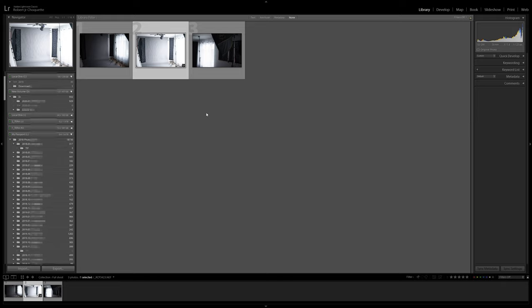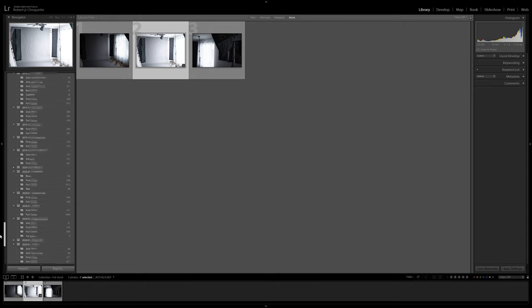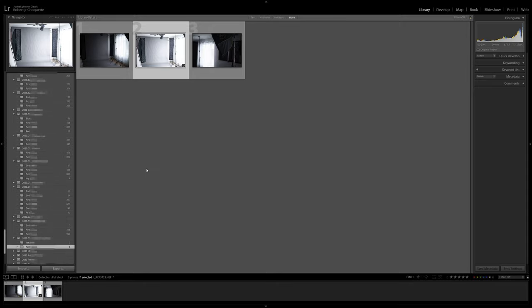That's pretty much it for this section. If you have any questions on how to organize the photos or how I organize the photos, feel free to write me. I'm going to move on now to the entire develop module and really dig in deeper into how I start developing my images from the raw file within Lightroom — the methods I use to really get my photo looking as best as I can before I send it off into Photoshop.